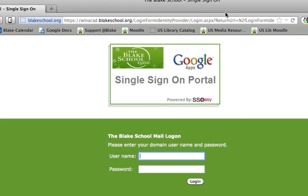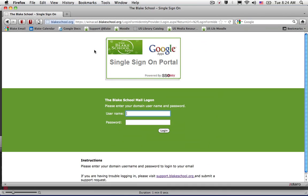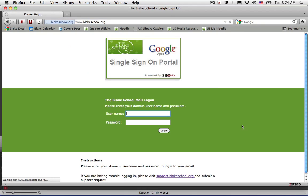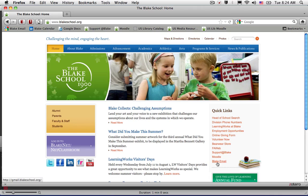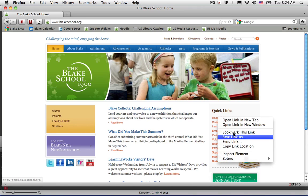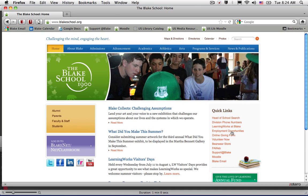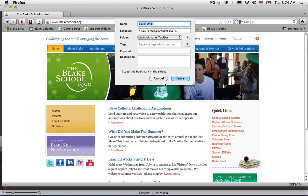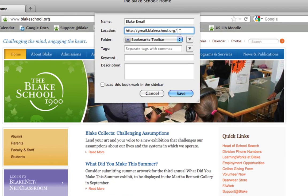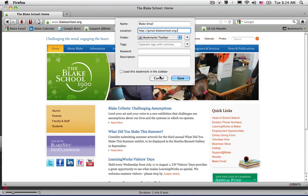Each single sign-on is a unique URL, and that's why you cannot bookmark this page. So you're going to want to go to the Blake School homepage, right-click or control-click on Blake email, and choose to bookmark this link. That's the best way to bookmark it, and you'll see that the URL reflects the correct URL of our Blake Gmail site.